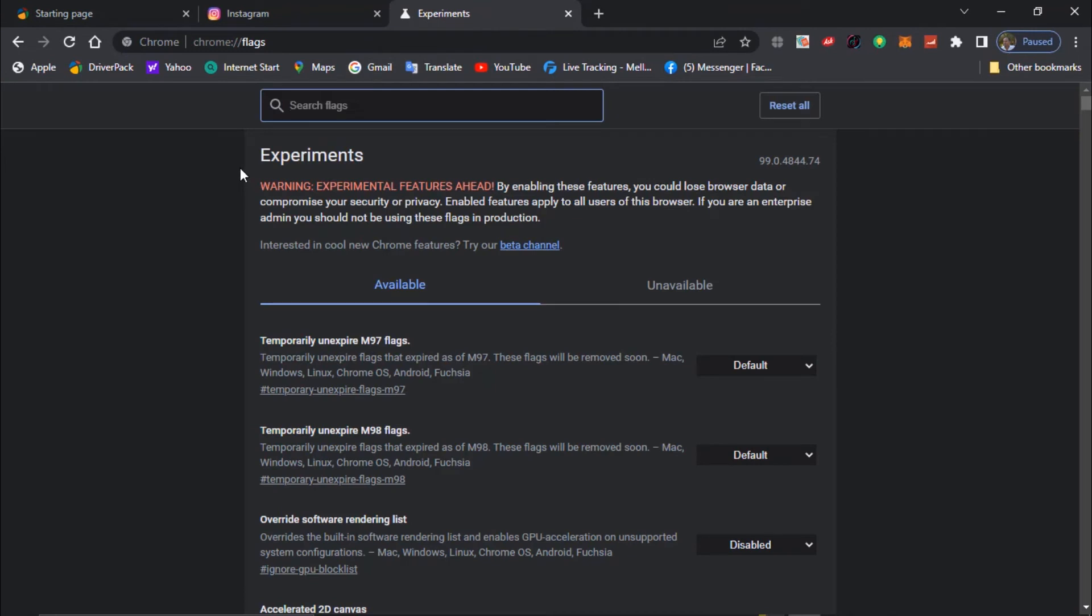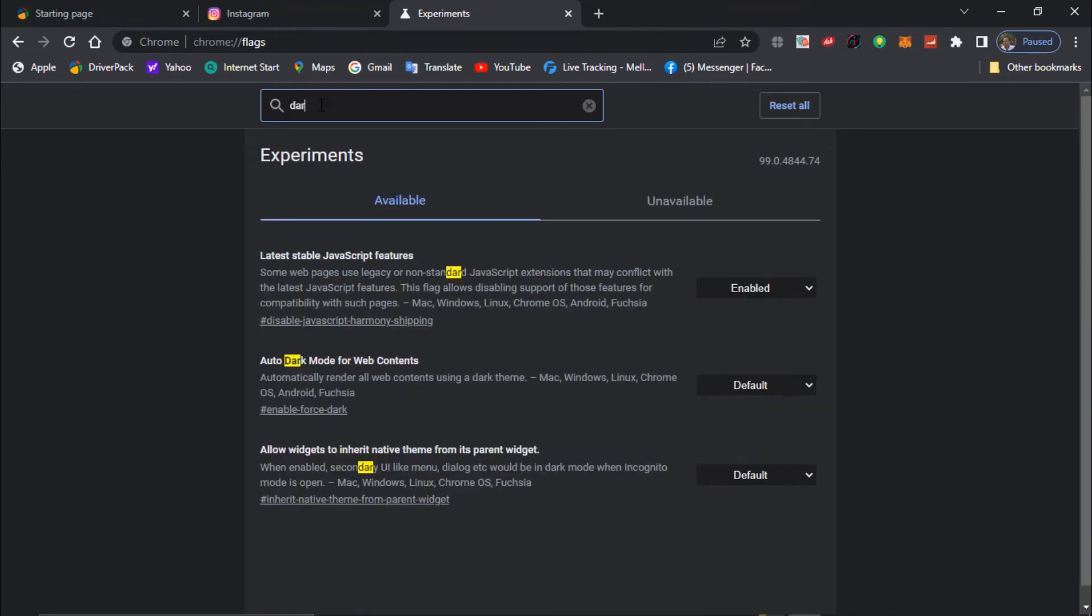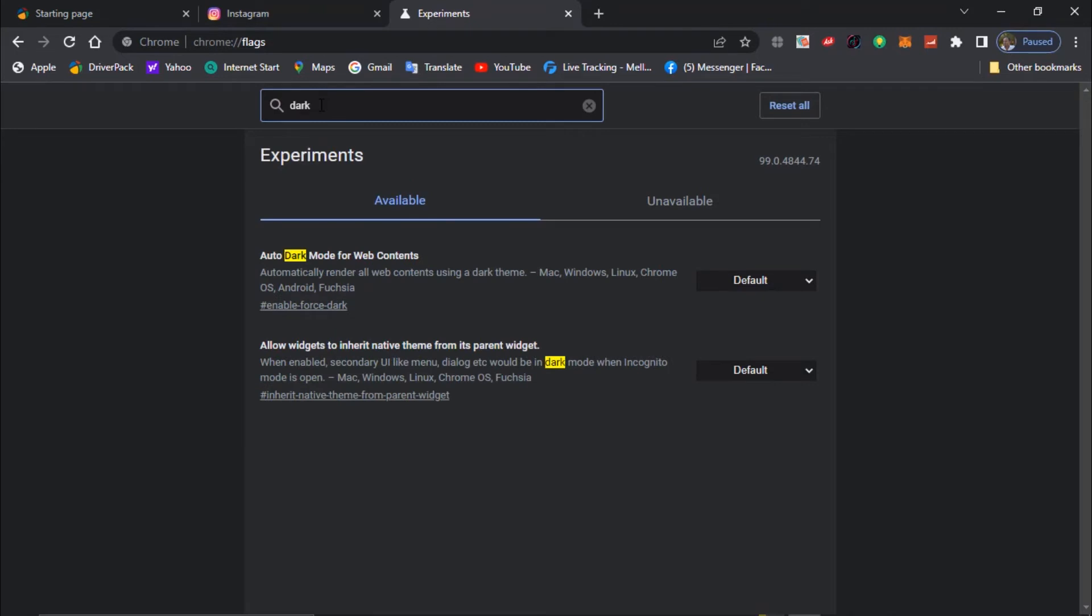In here at the top of the search bar, just search for dark mode. Come across this dropdown menu from the first result which says auto dark mode for web contents.